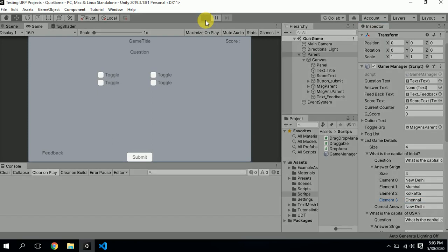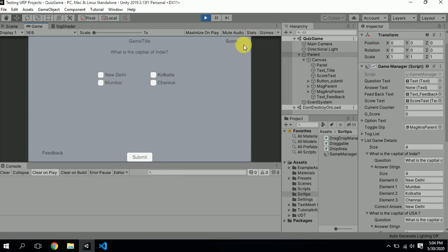You can see on my game window what we have here: a question asking what is the capital of India, with four options to choose from. If you select the correct answer you get a score. If the answer is wrong, you'll get feedback telling you what the correct answer was.